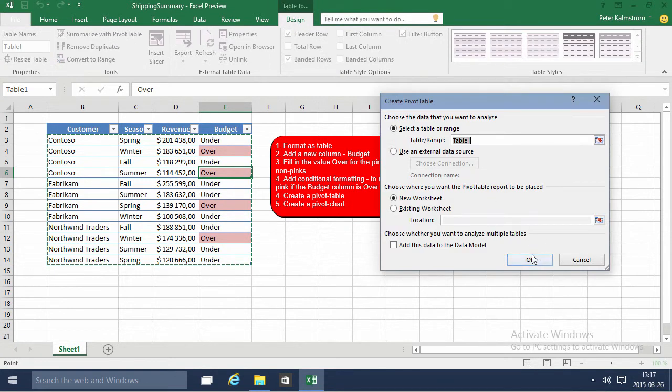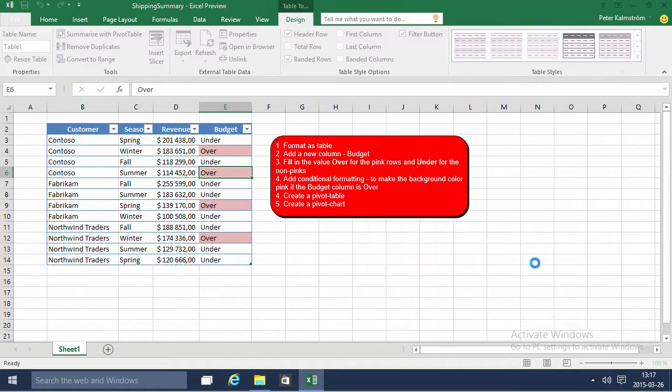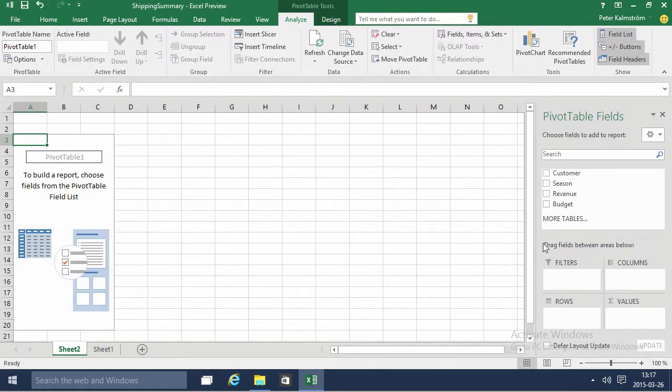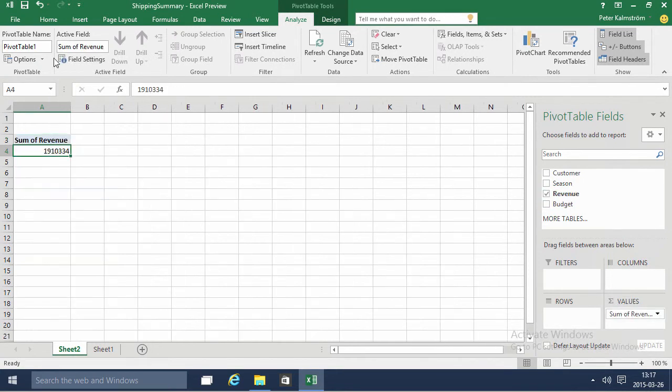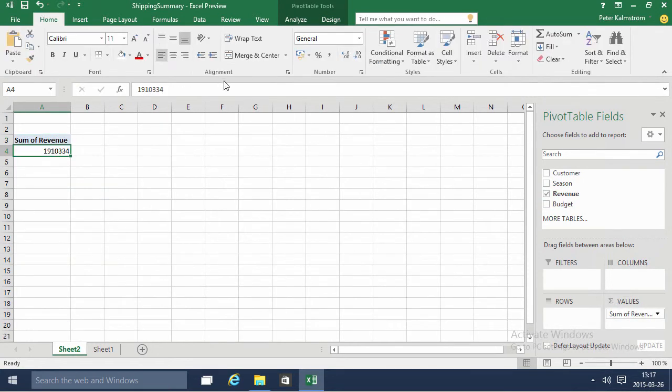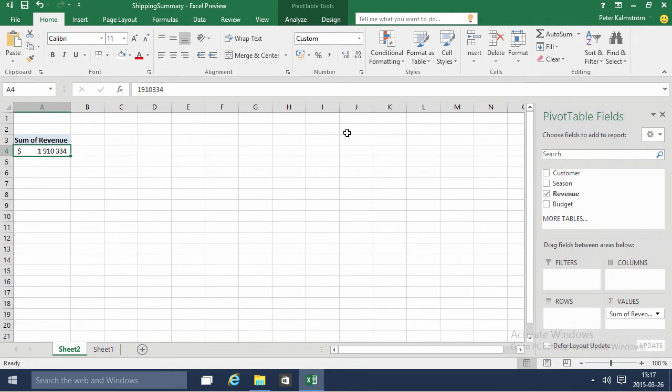Summarize that with a pivot table and now you see I can of course pull down the revenues for my values. Of course as always I want to format that as dollars without the decimals. We have 1.9 million there.